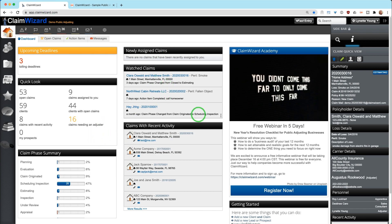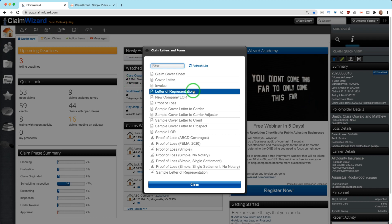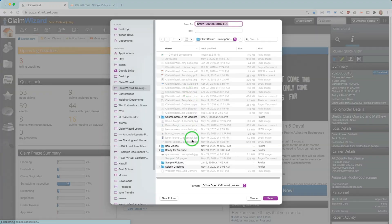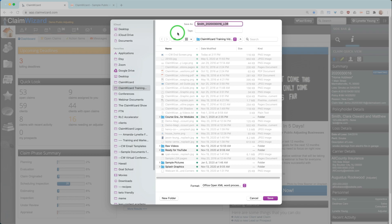For example, if we go here to this particular claim and hit the template view, we can click on letter of representation. When you click on that it will offer you the download on your computer. Running these is not eligible on the mobile application as that application cannot run the type of technology that is required for this. So when you run document templates you have to do it from a web browser from a computer or laptop.